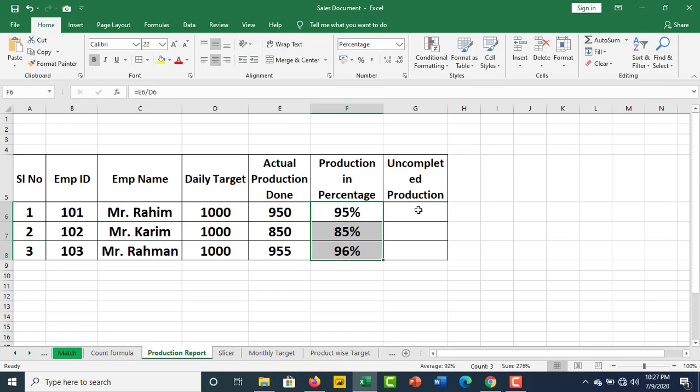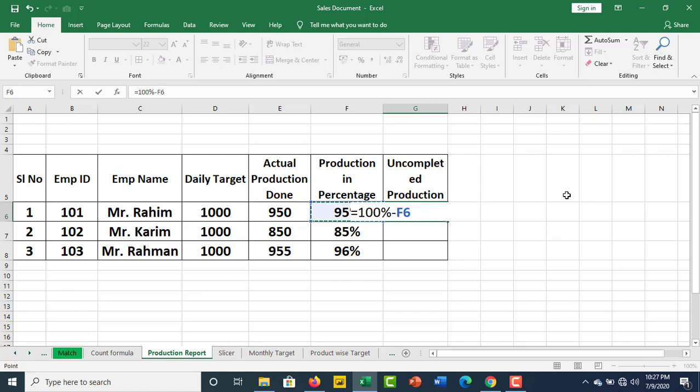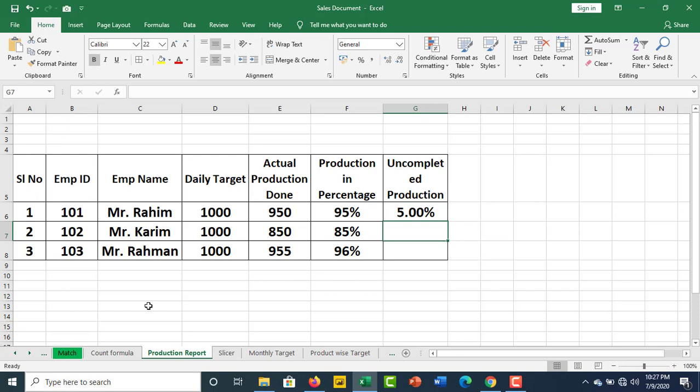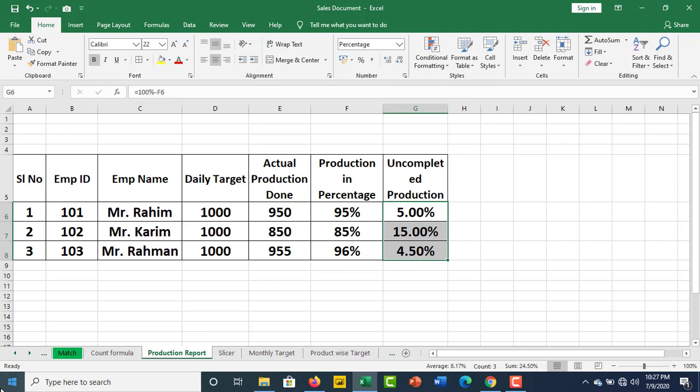Uncompleted production. This is equal to 100% minus the production percentage, which is subtracted from 100. That's fine.